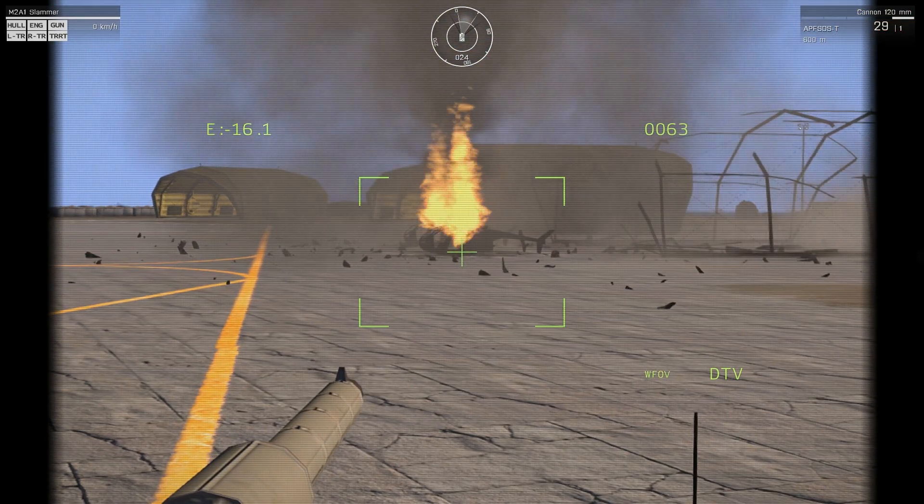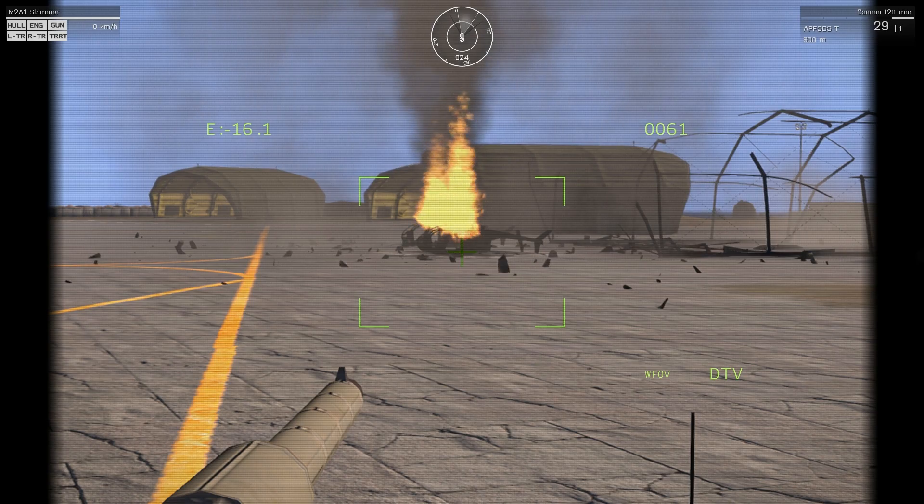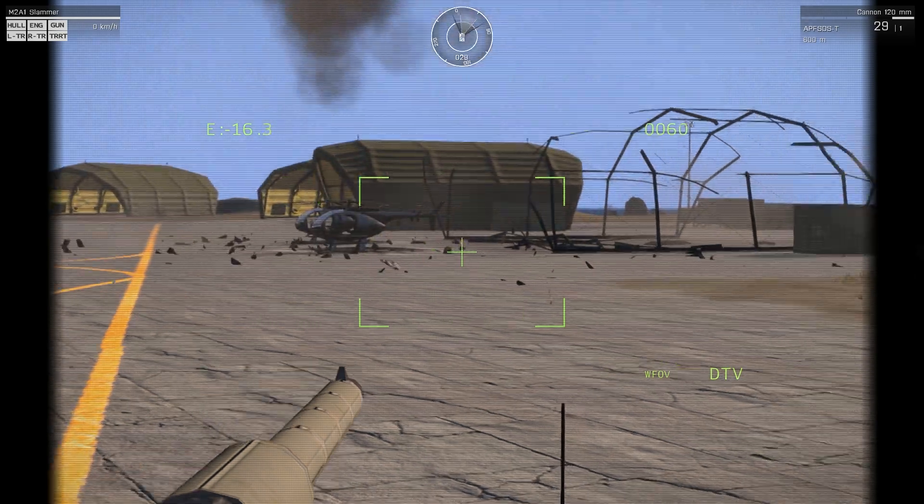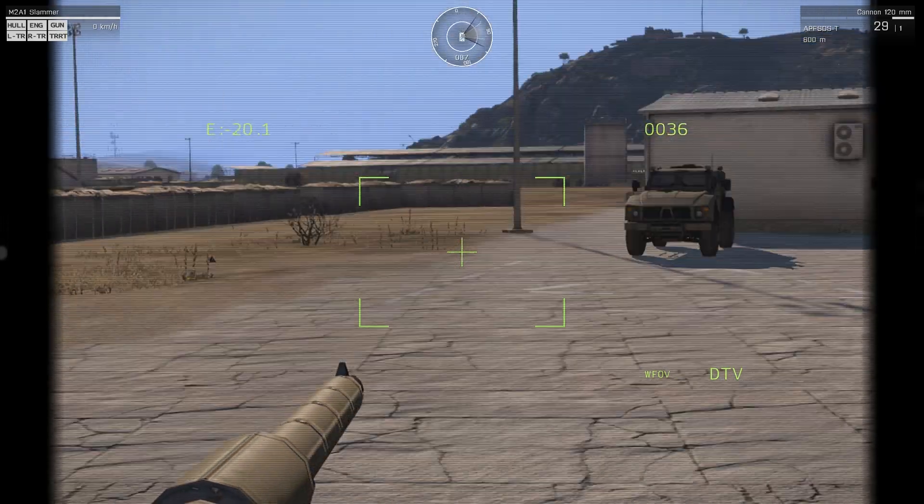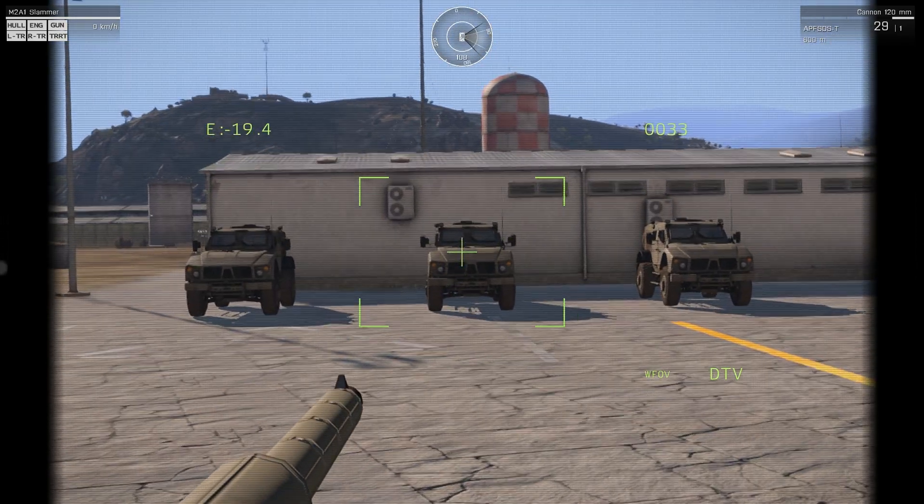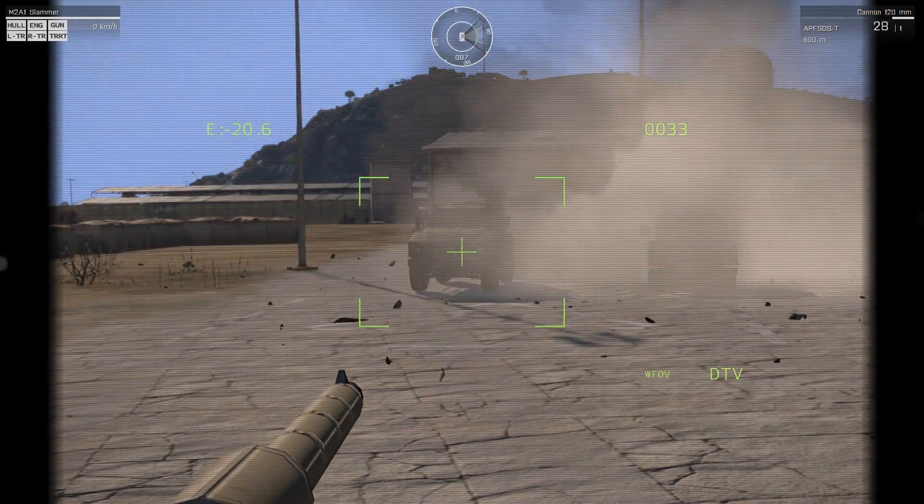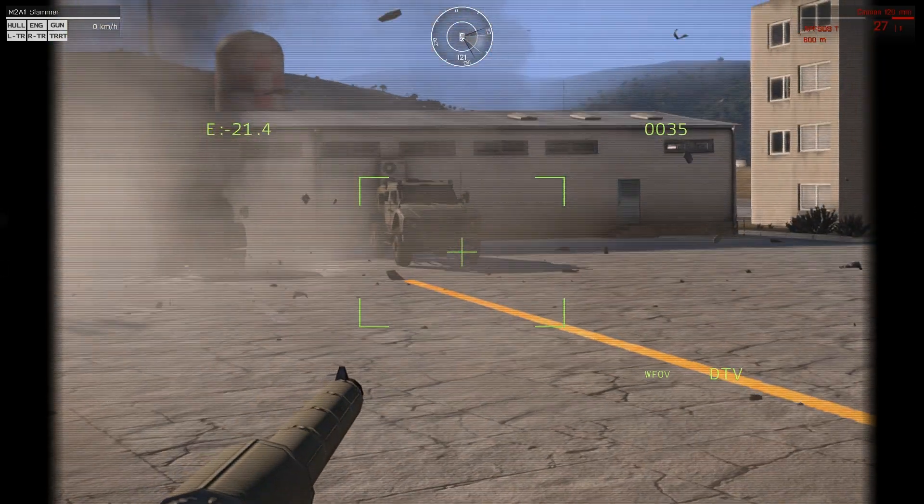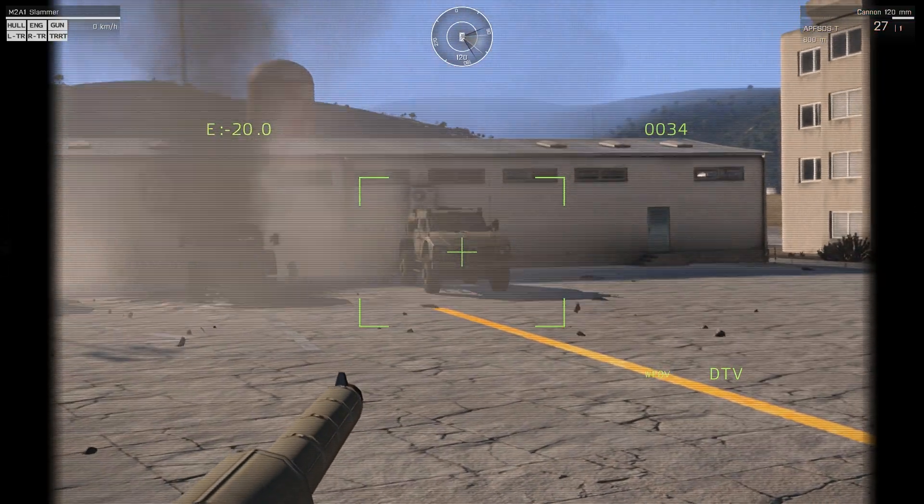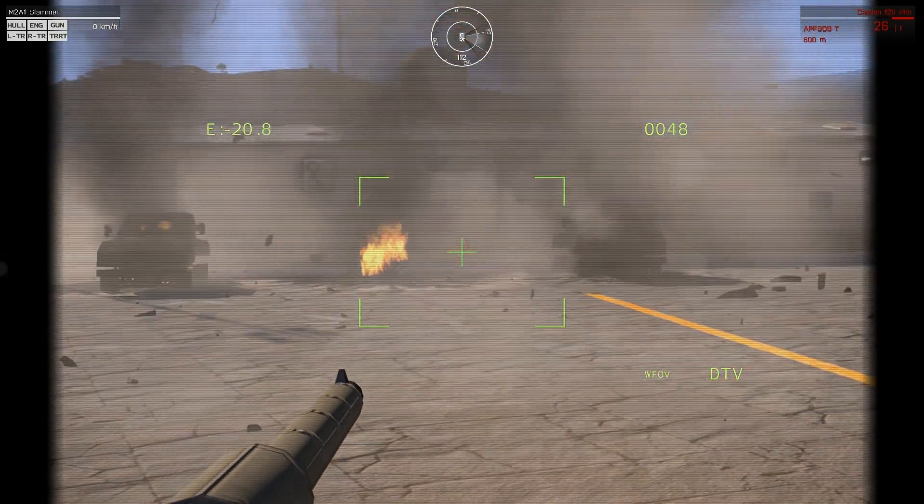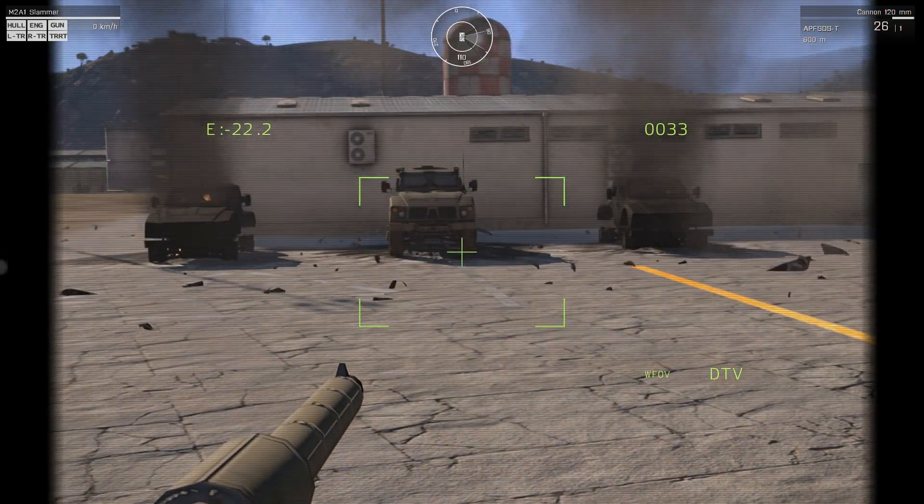One thing to note is that unlike traditional respawn scripts, this one only respawns vehicles, meaning you can use it in both single player as well as multiplayer missions.